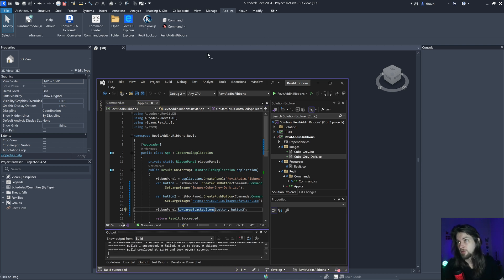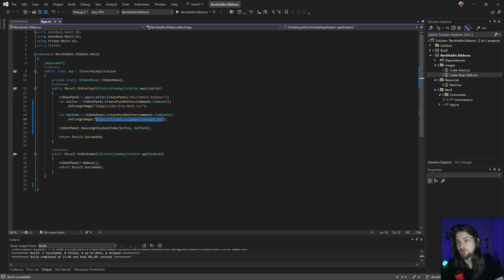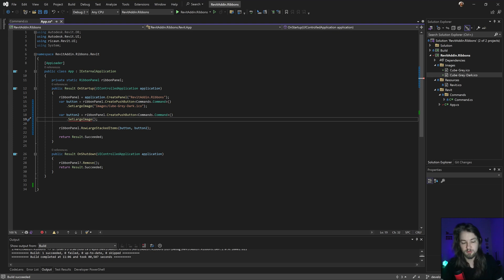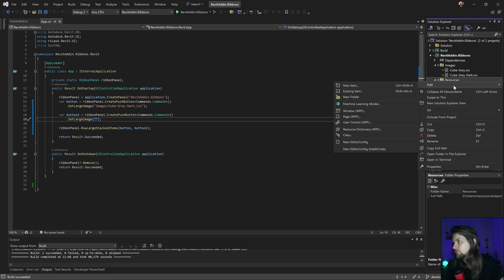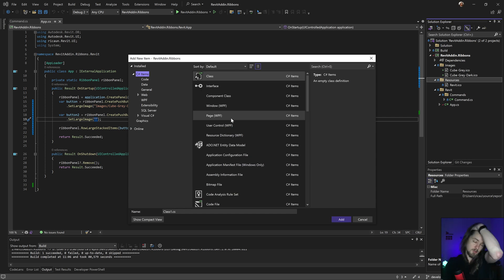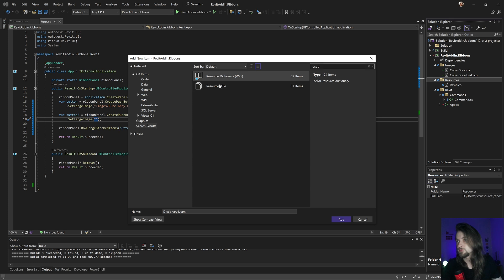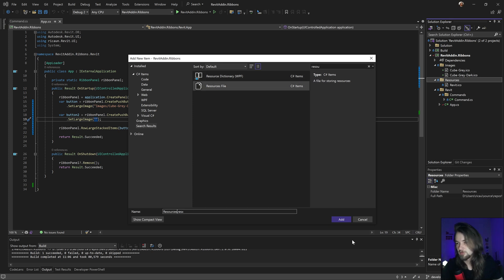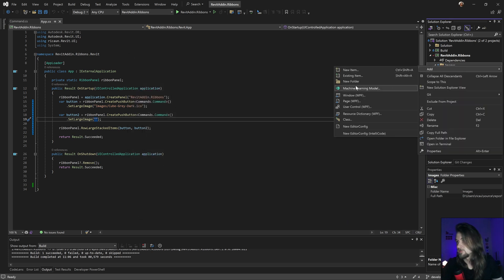Another thing that works is using a resource file. Let's create a resource in here just to show — I'll create a new item, search for resource, select this one, and create a resx resource file. Let's add it inside this folder.